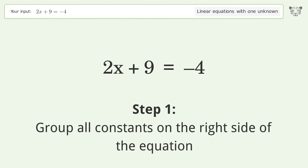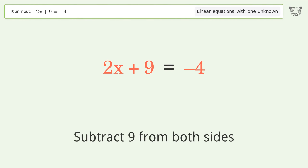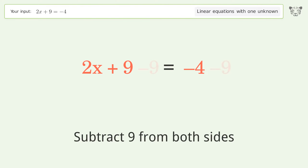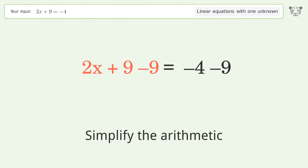Group all constants on the right side of the equation. Subtract 9 from both sides. Simplify the arithmetic.